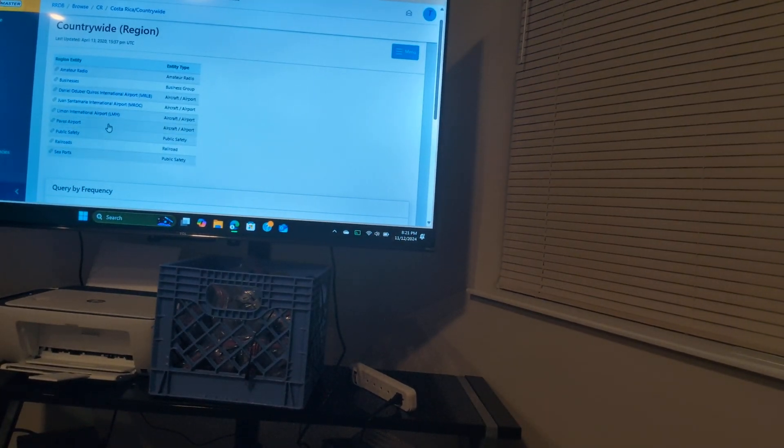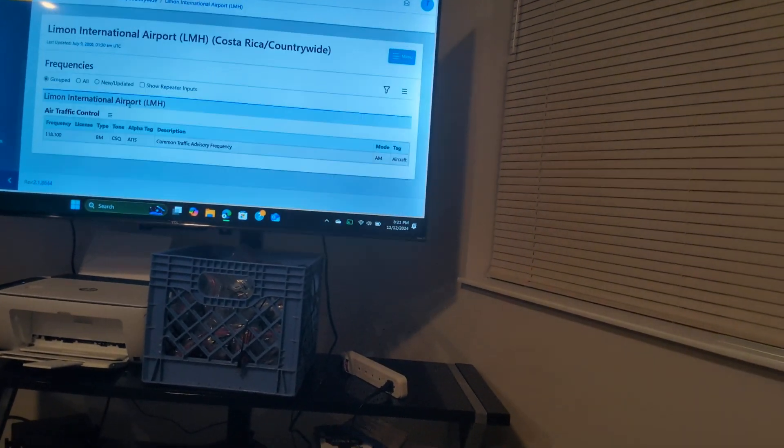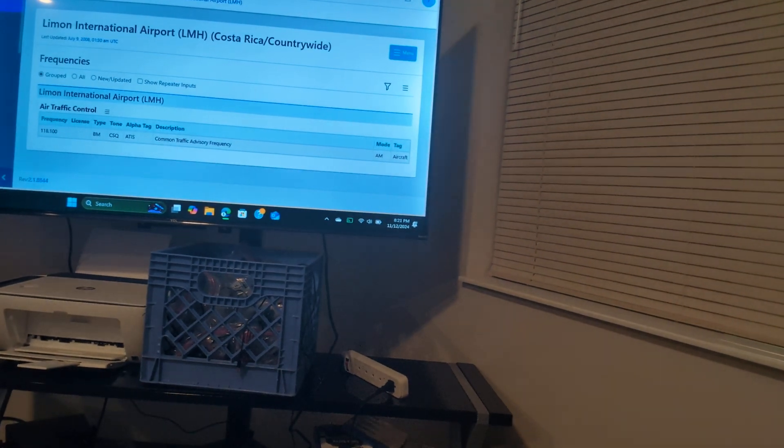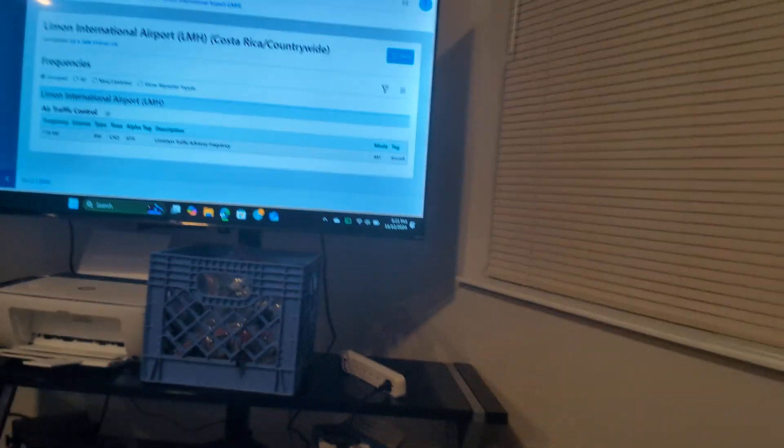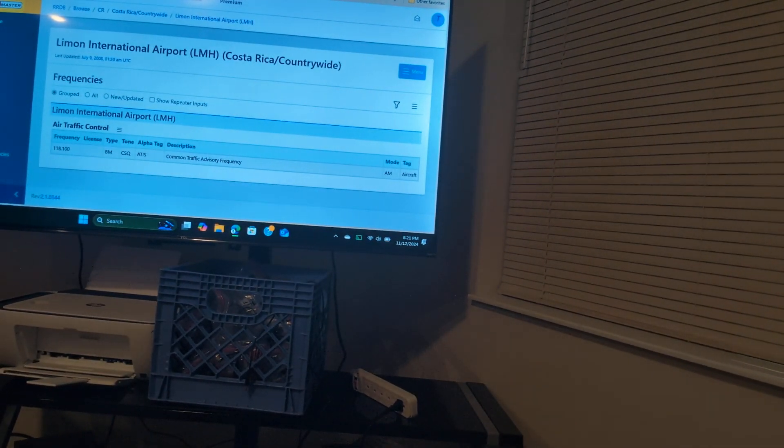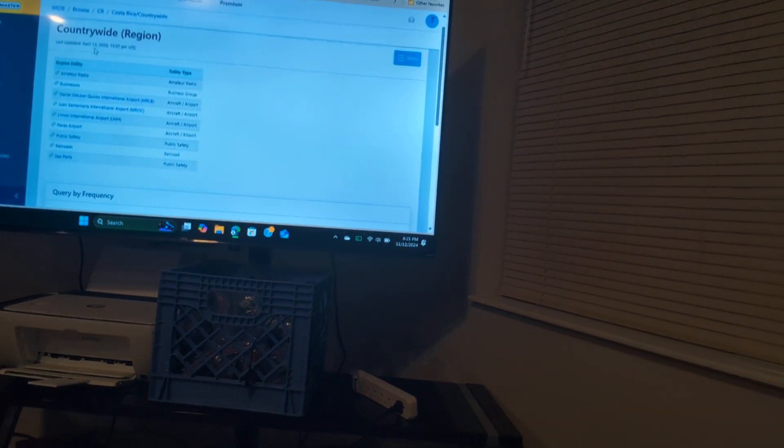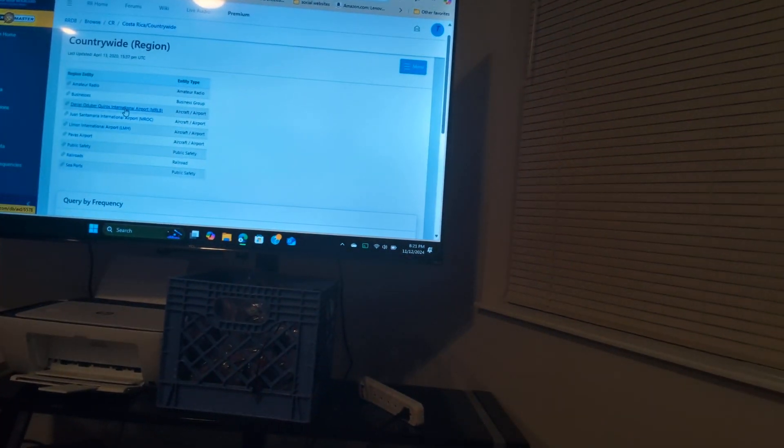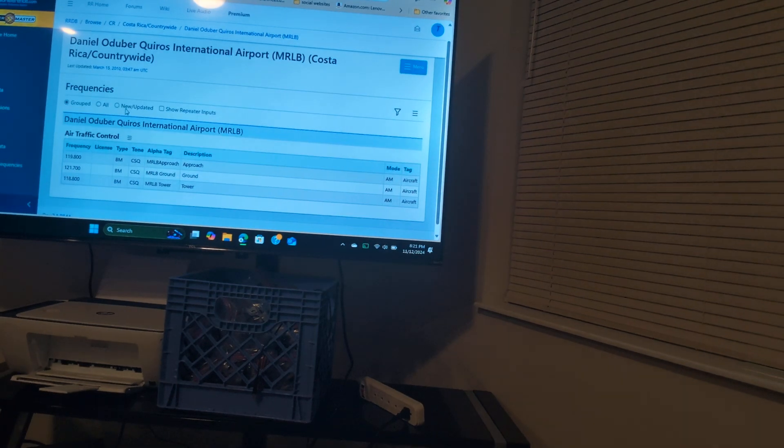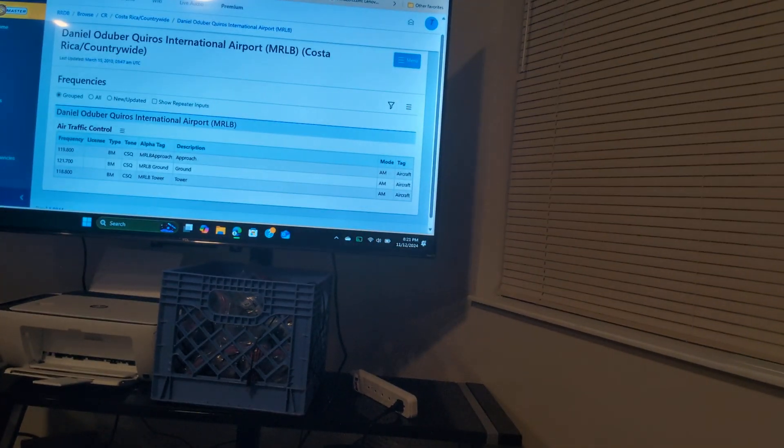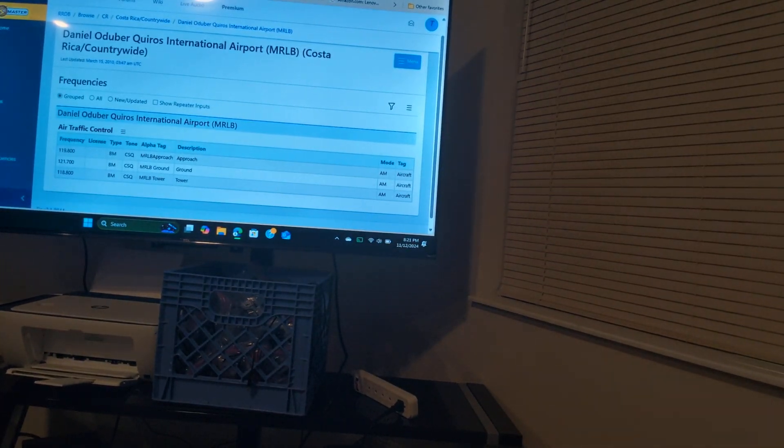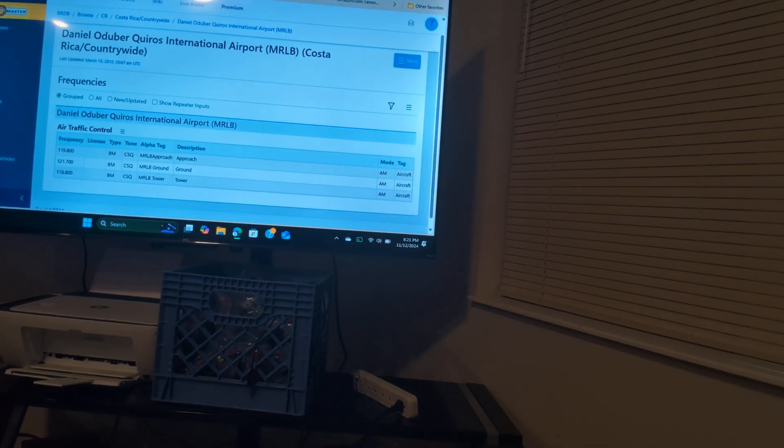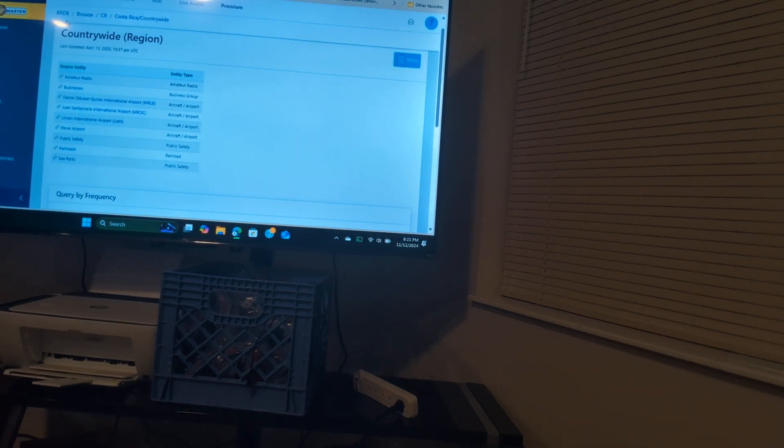Just to say, this Limon National Airport, you see that they only use an ATIS. That's Automated Terminal Information Channel. So this right here is for Approach, Ground, and Tower.